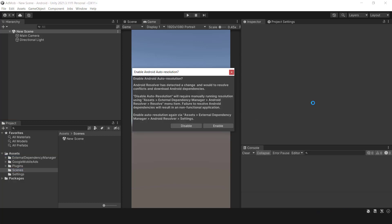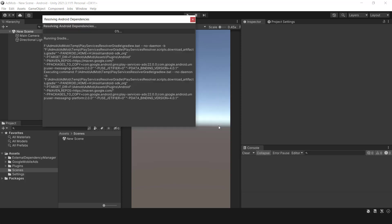If this box appears, pick the enable option to run Gradle, then wait for Gradle to download the necessary files.